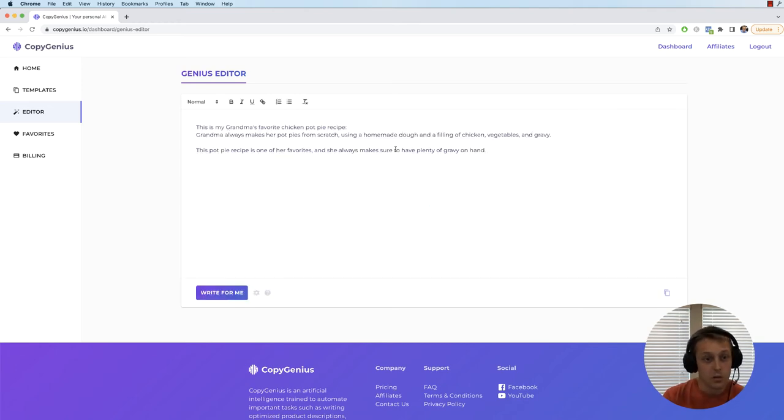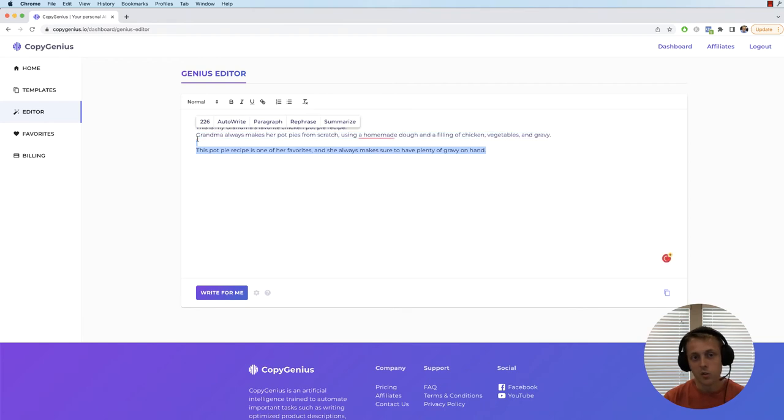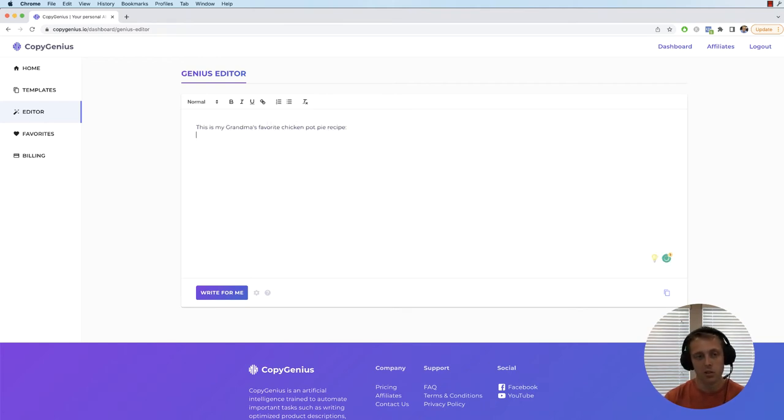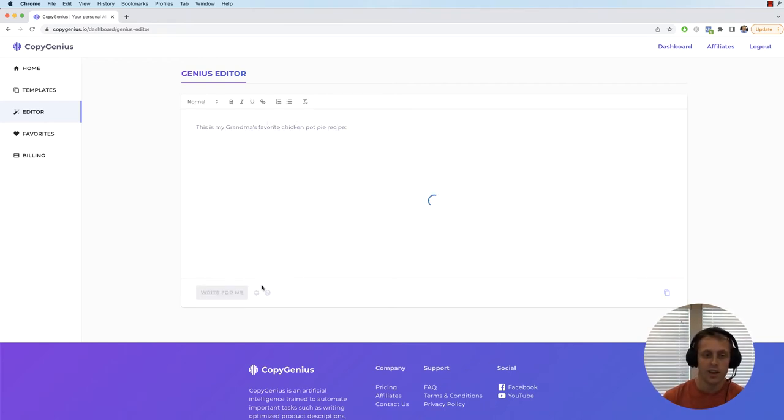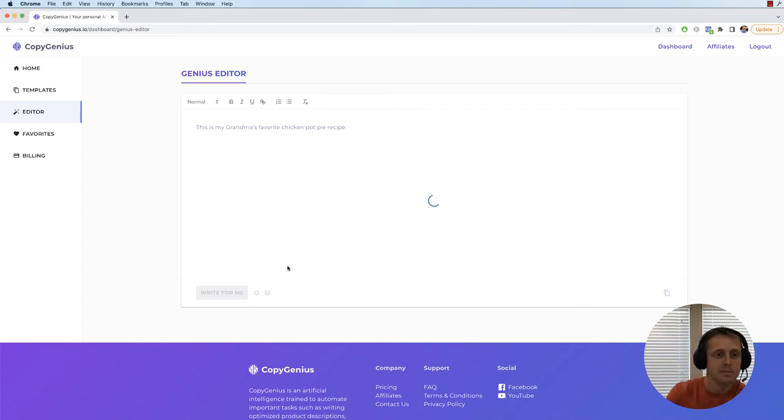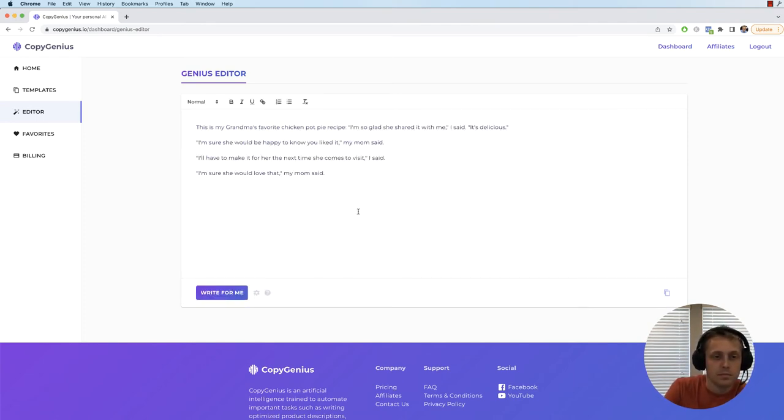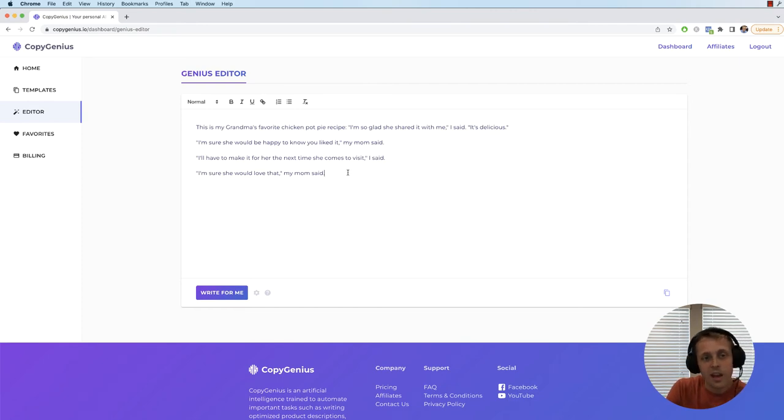This one actually didn't. So this one actually wrote more in paragraph style. So if we don't like that and we try it again, it might do something different. And it didn't do that either. And that's fine.